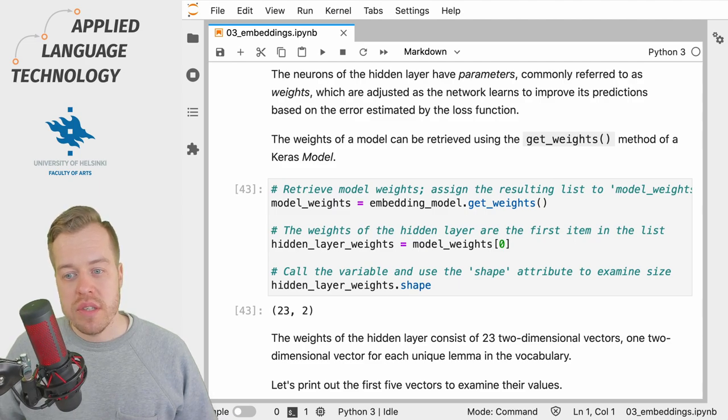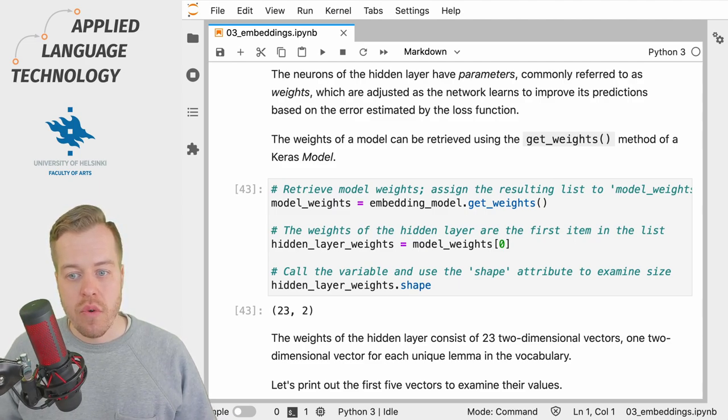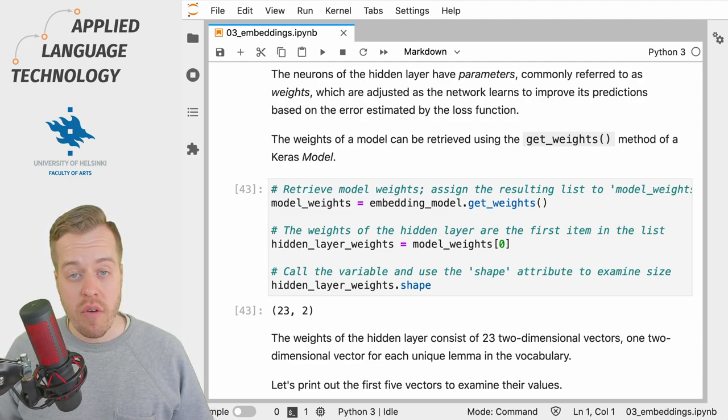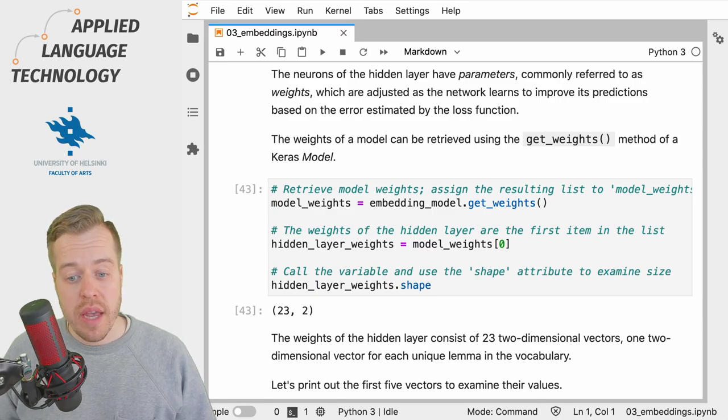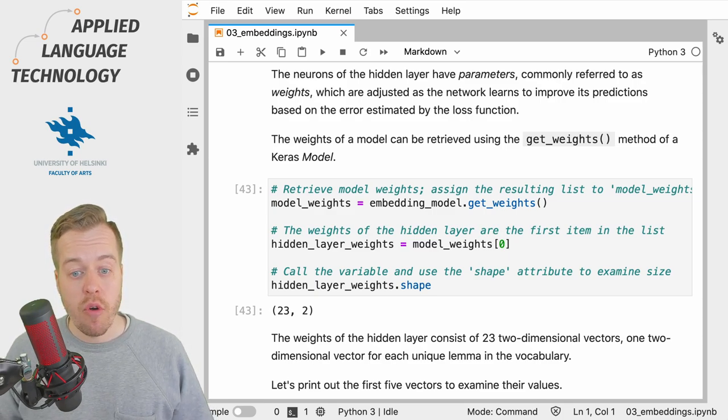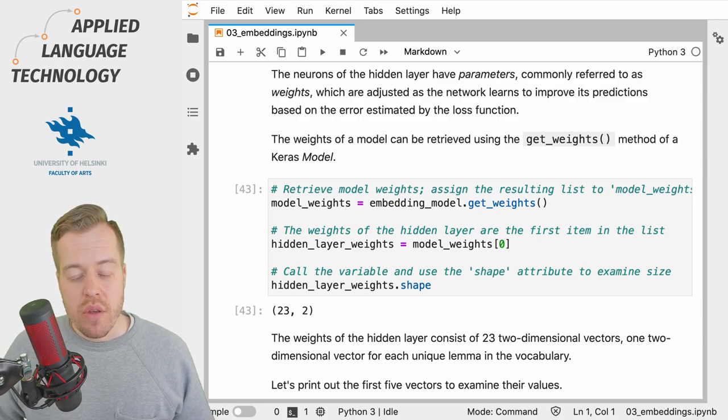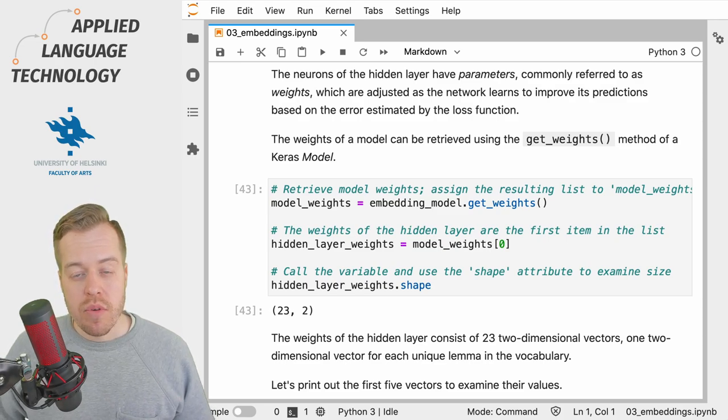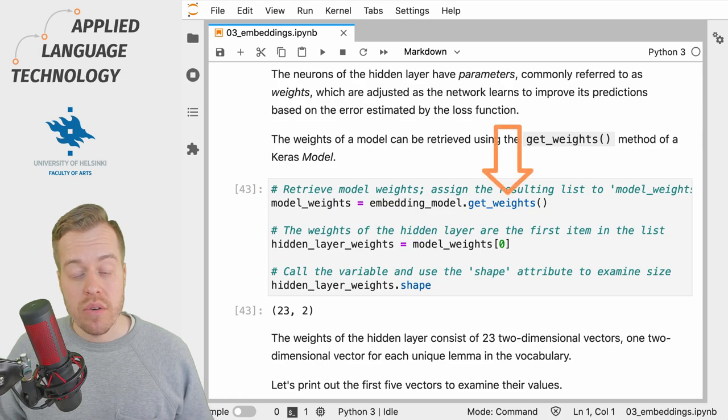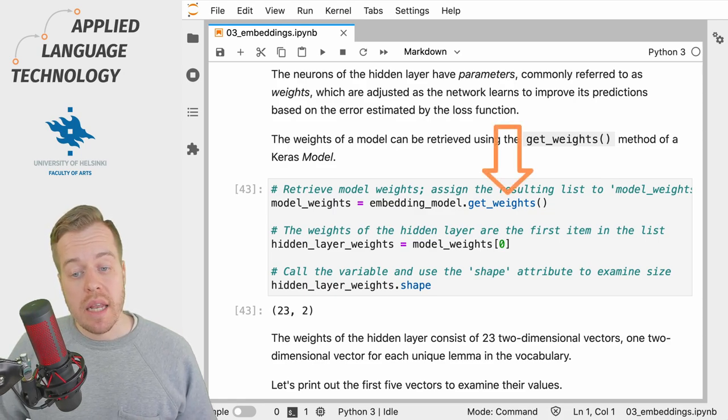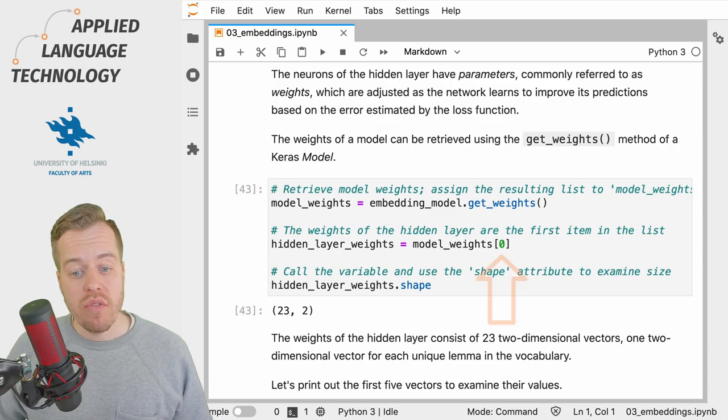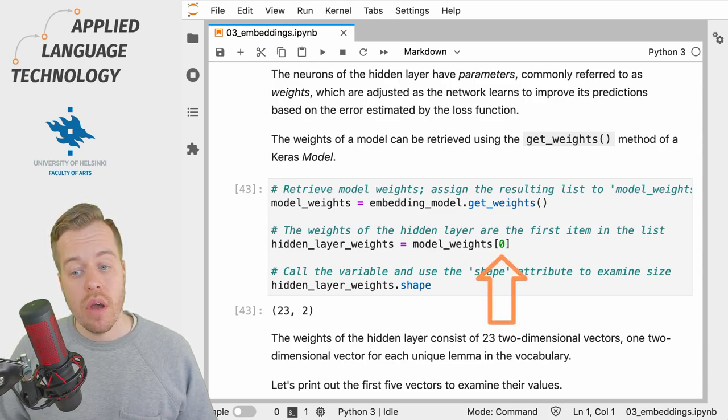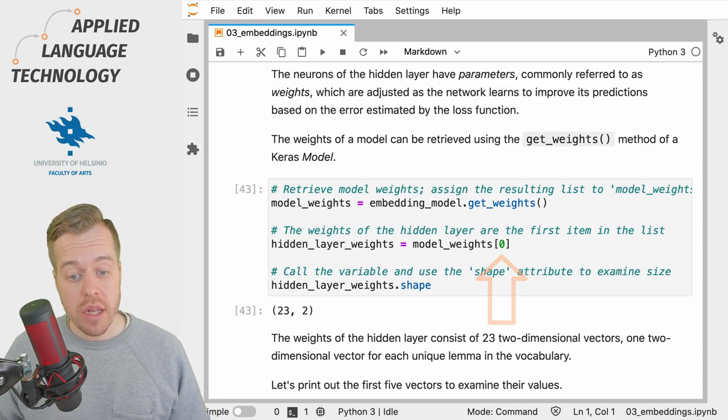So let's explore this idea by retrieving the values for the neurons in the hidden layer of our network and associating them with the unique lemmas in our vocabulary. We can get the values for the neurons in the hidden layer using the get_weights method, which returns a list, and the weights of the hidden layer can be found under the first item in the list.